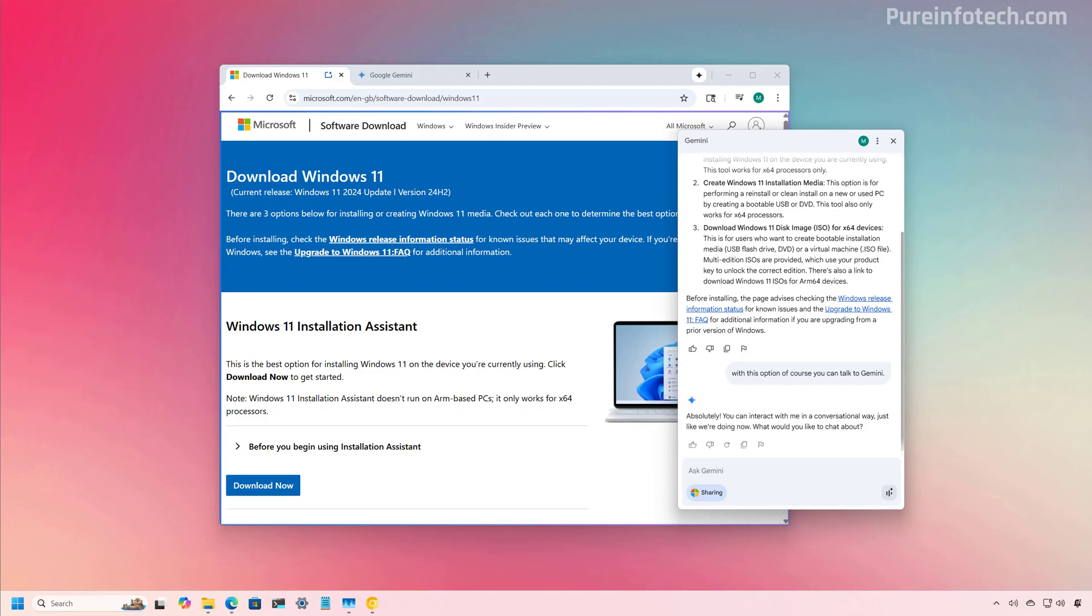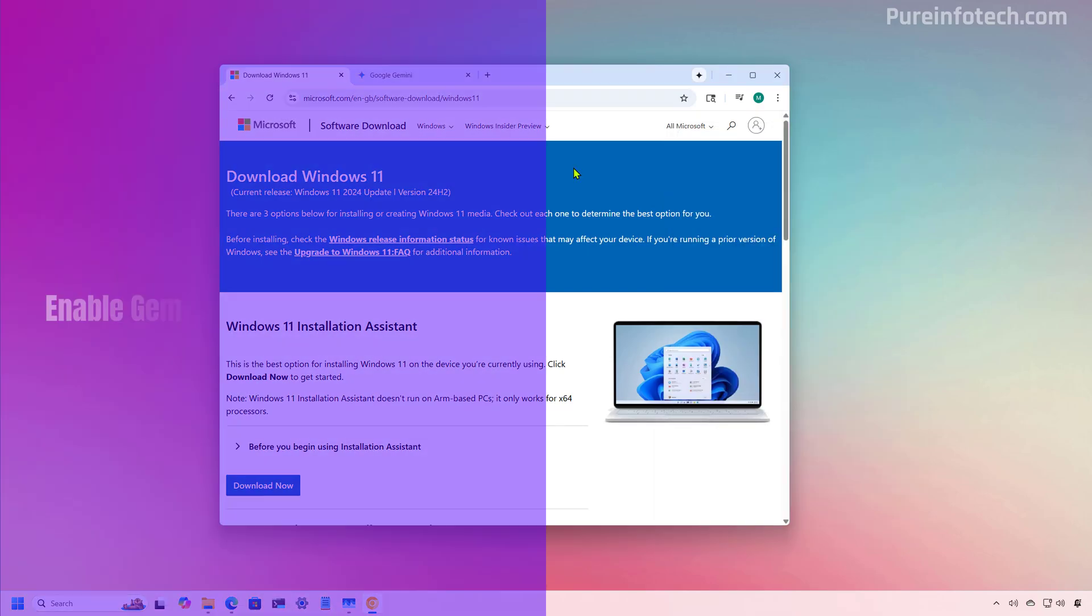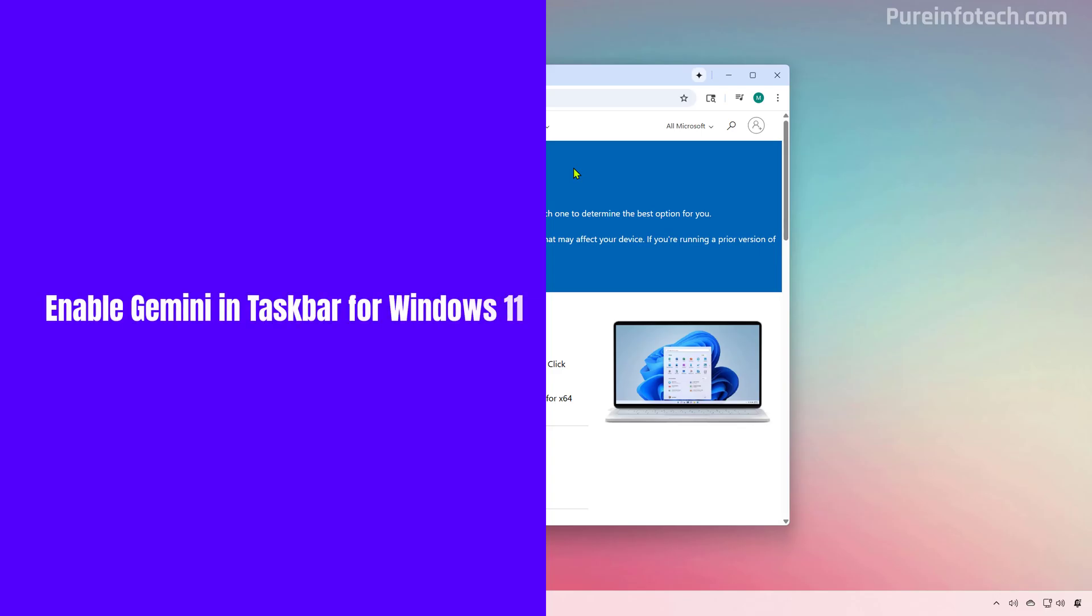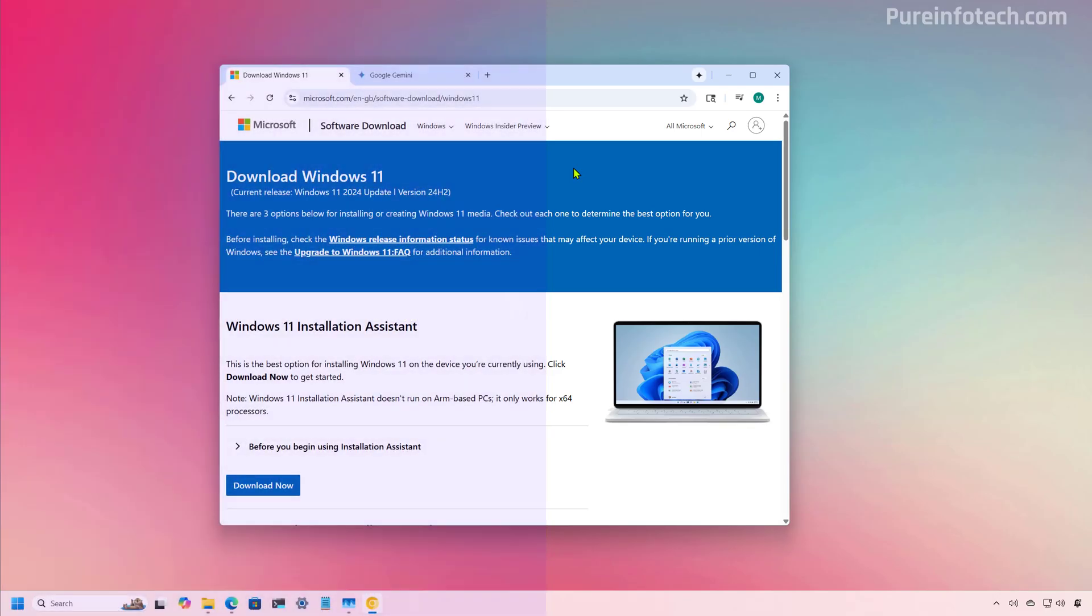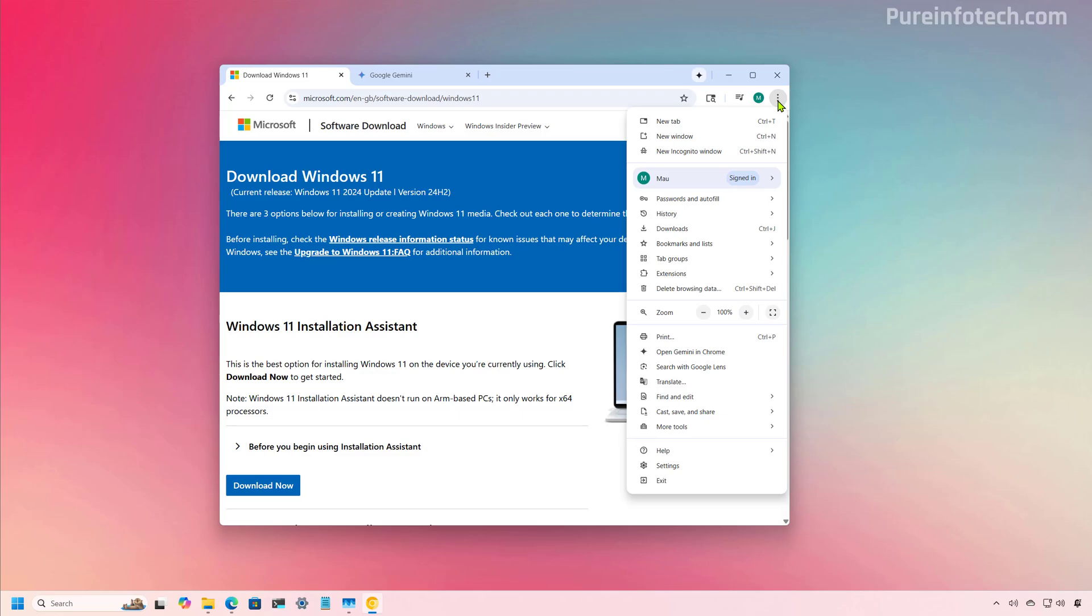Also, it is only available for select users in the US using the English language in the browser. In my case, I was able to access the chatbot in the canary channel. In addition, you have to be logged in with your Google account, but that is not a surprise. Gemini in Chrome has a few options that you can configure from the settings. And to do that, we need to open settings.